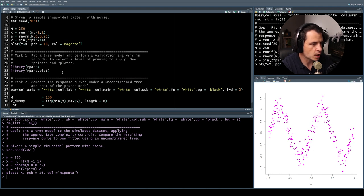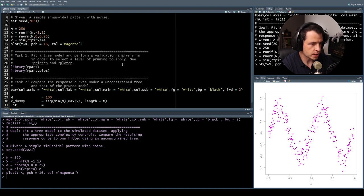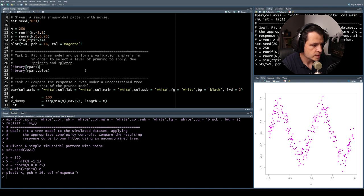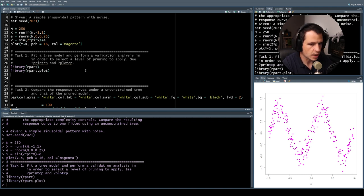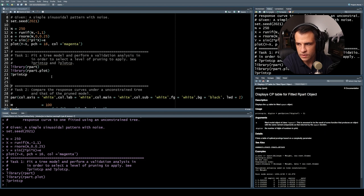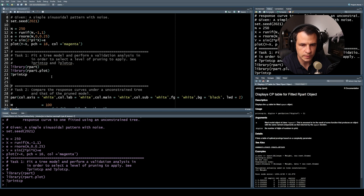Let's check out task one. It says to fit a tree model and perform a validation analysis in order to select a level of pruning to apply — see printCP and plotCP. I've already called in the rpart and rpart.plot libraries. Let's run that and check out the help files. So what does printCP do? It displays a CP table for a fitted rpart object.